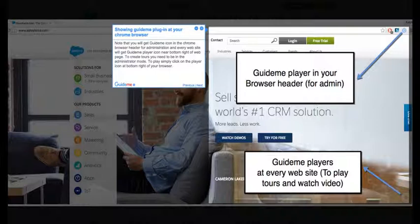To create tours you need to be in the administrator mode. To play, simply click on the player icon at bottom right of your browser.